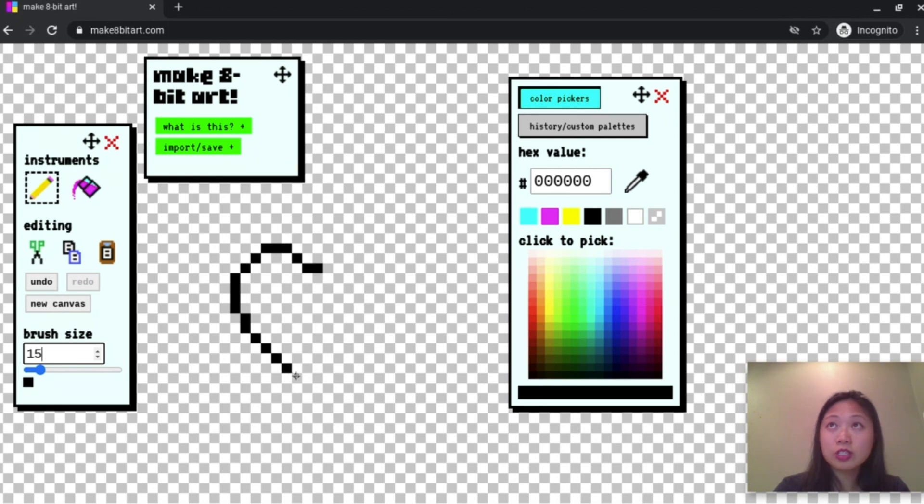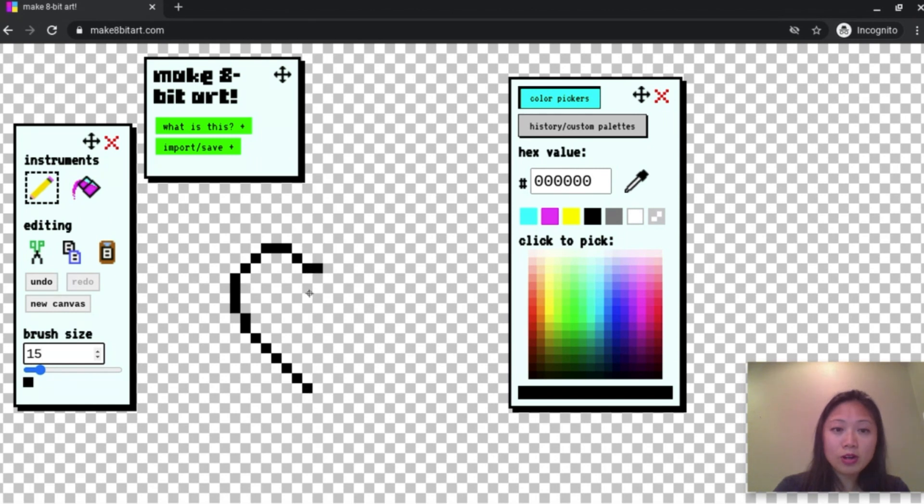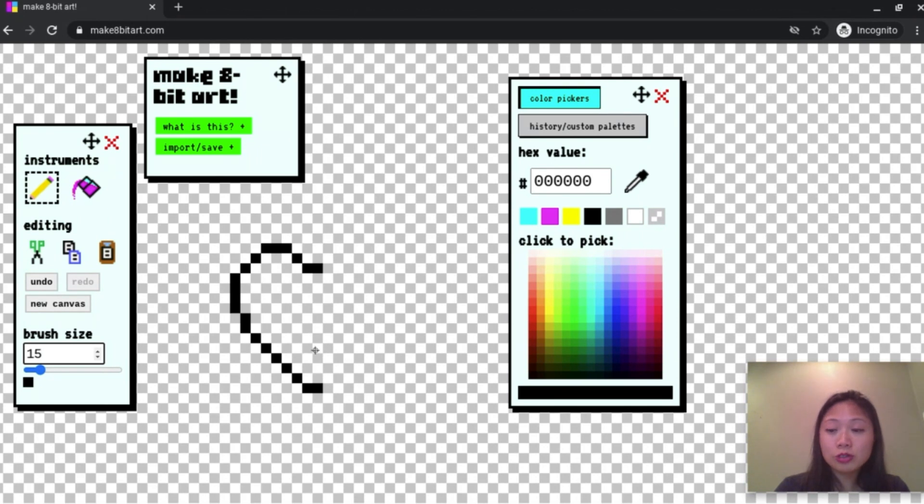So whatever you think looks good is great. I'm going to make sure the top part of my heart and the bottom part of my heart are matched up. I'm going to make my heart symmetrical, which means the same on both sides.